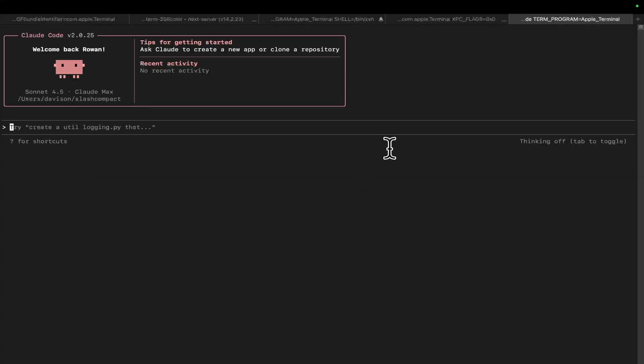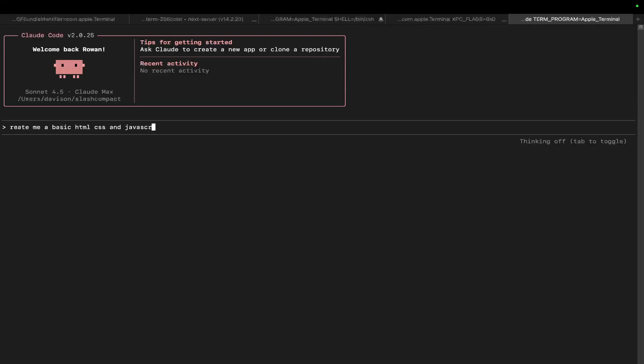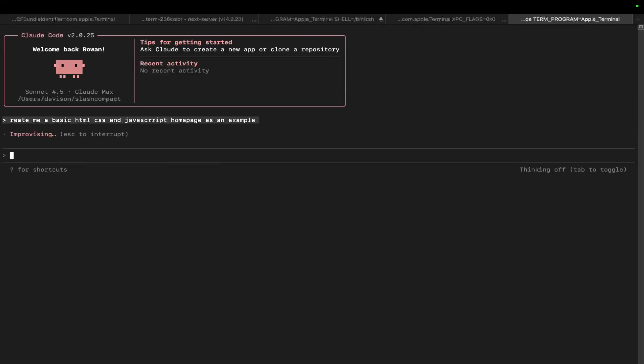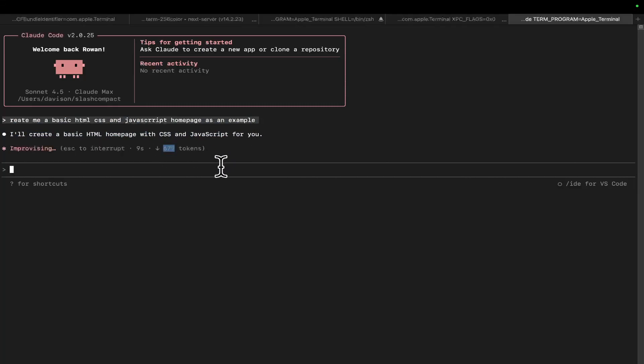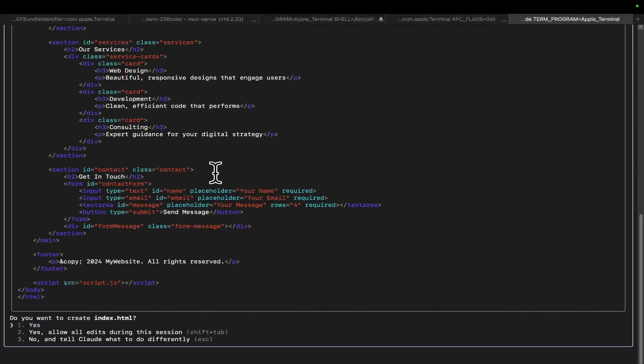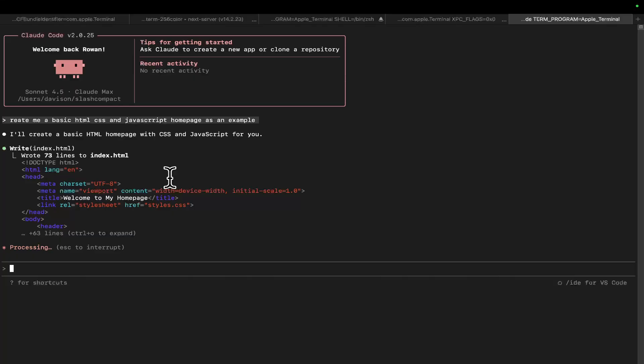Now, if you don't know, previously when you were coding along with Claude Code, you'd have a conversation with it. So let's just say, create me a basic HTML, CSS, and JavaScript homepage as an example. What it will do is create a quick HTML, CSS, and JavaScript homepage. But you can see that we are currently using tokens. You can see 500 to 1,000 tokens.